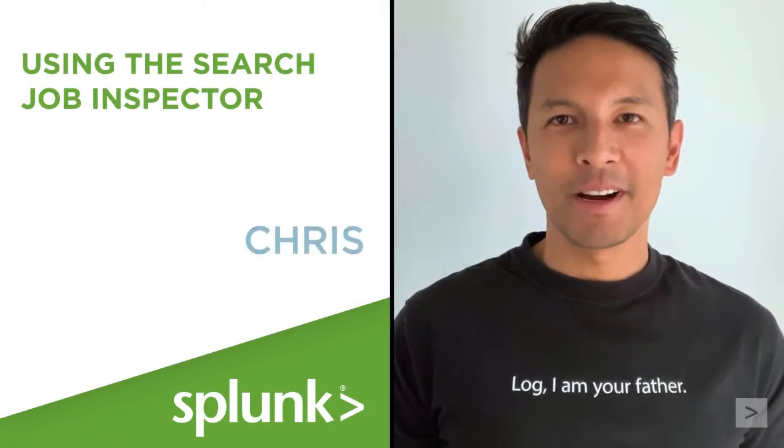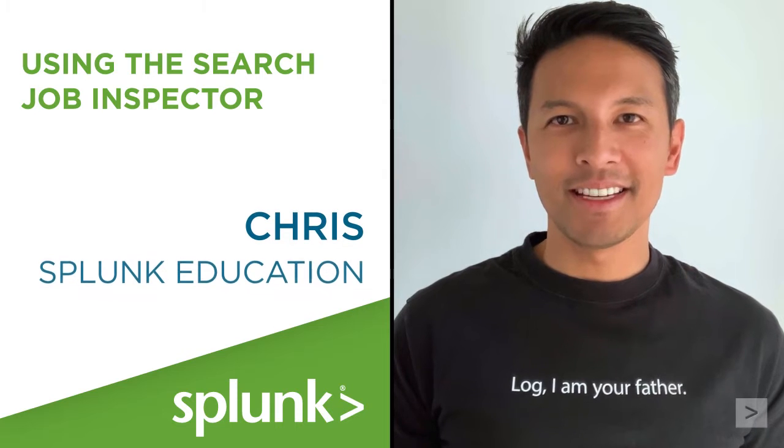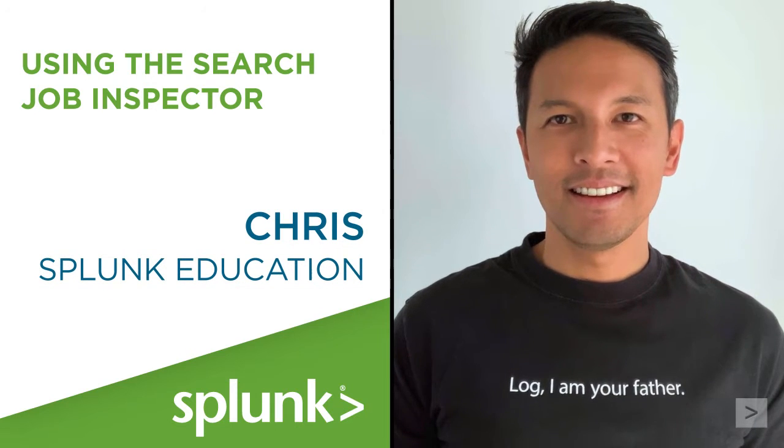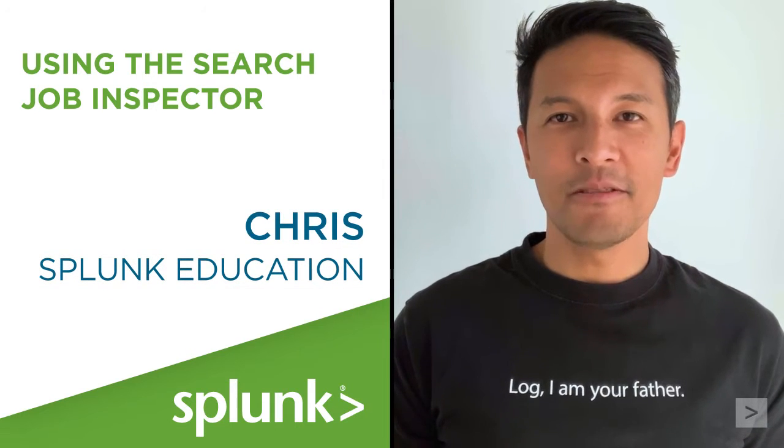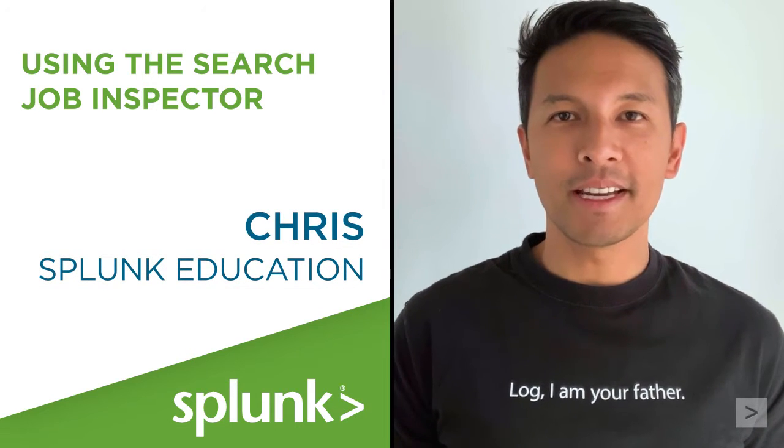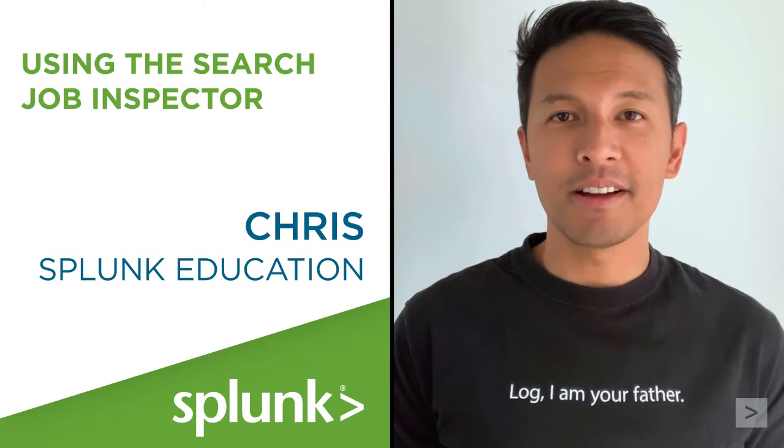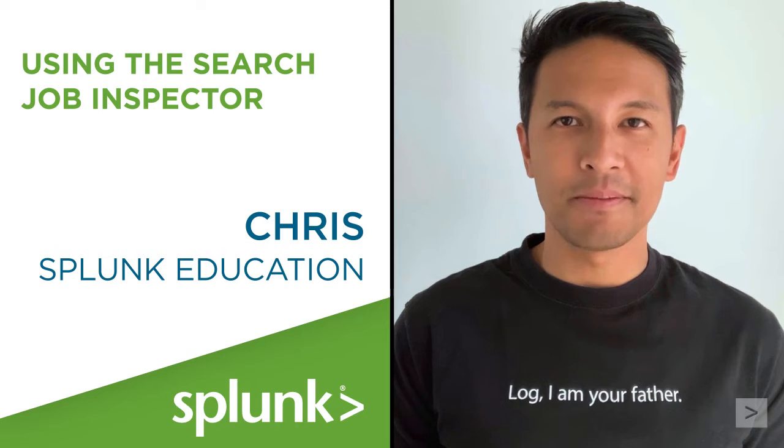Hello! I'm Chris with Splunk Education. In this video, we are going to examine the Splunk Search Job Inspector.